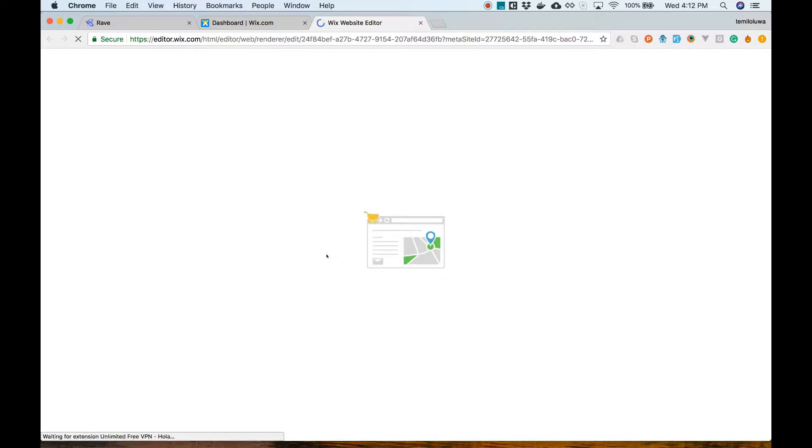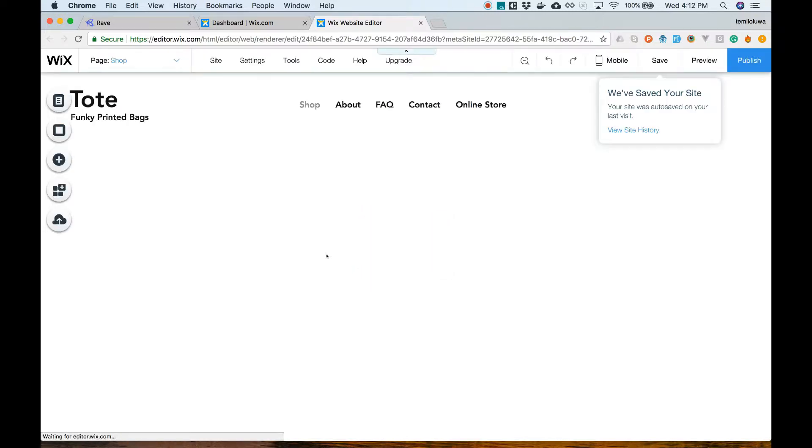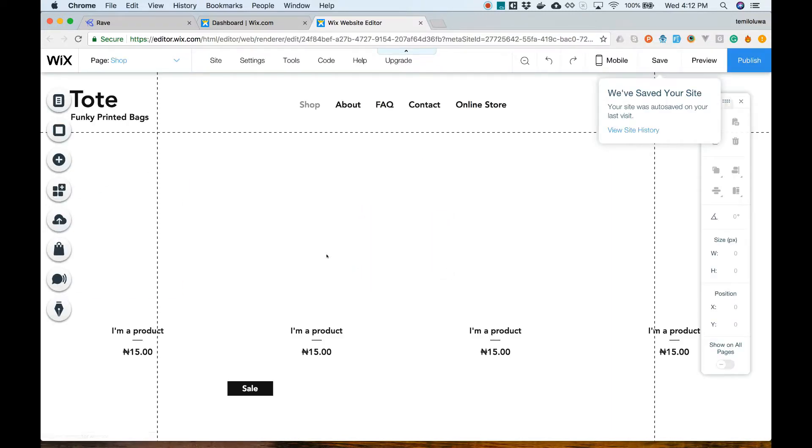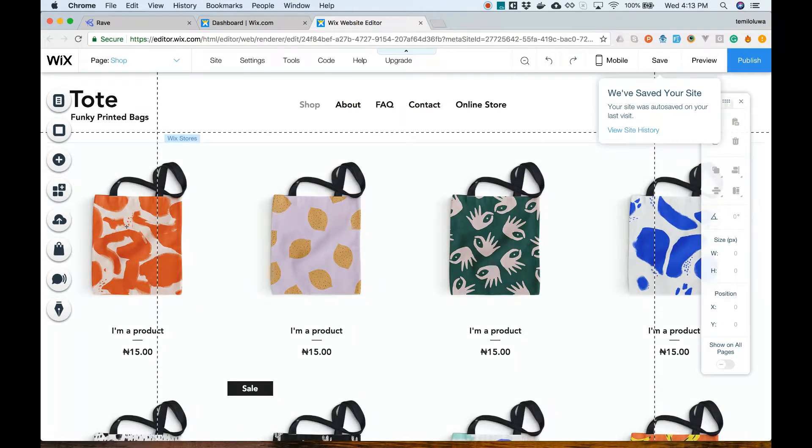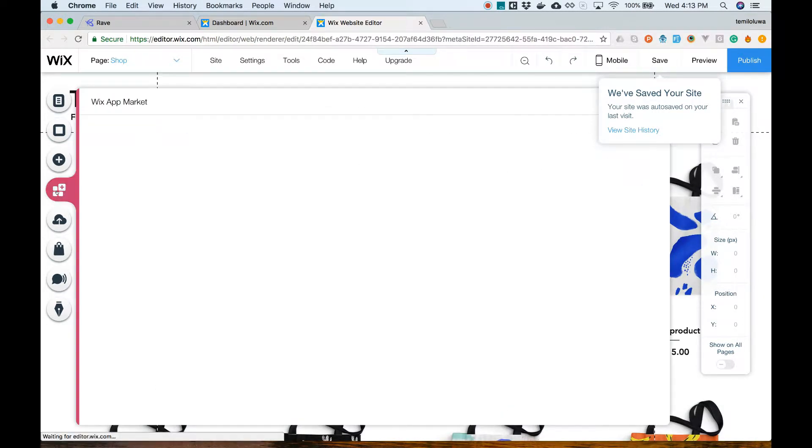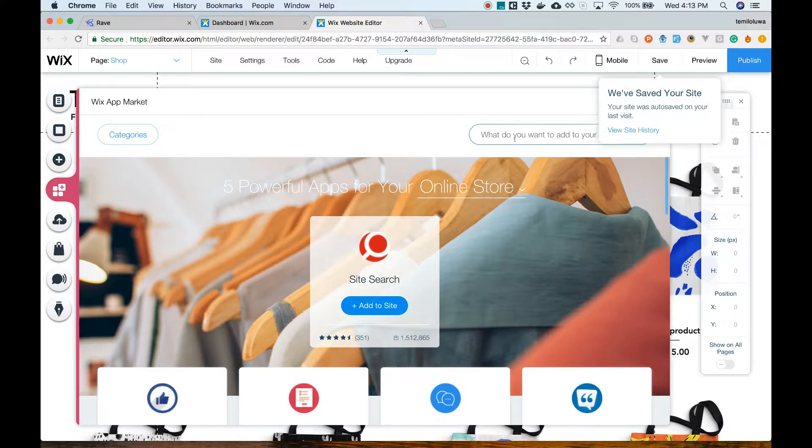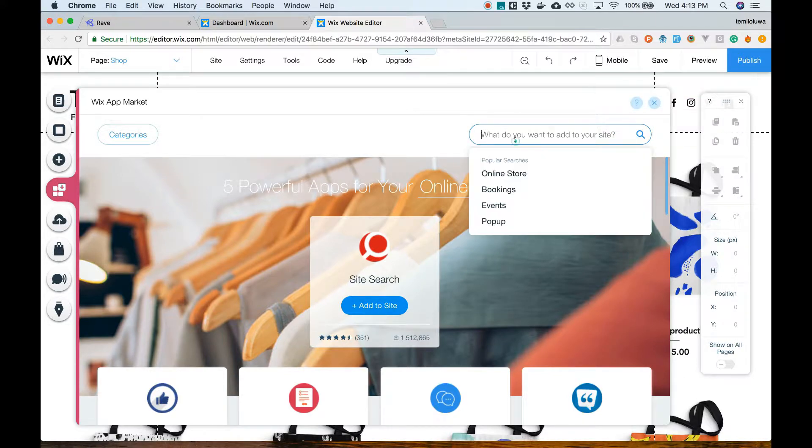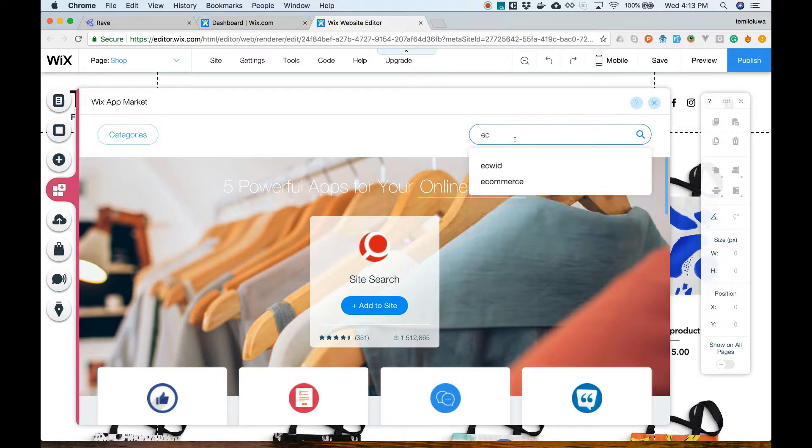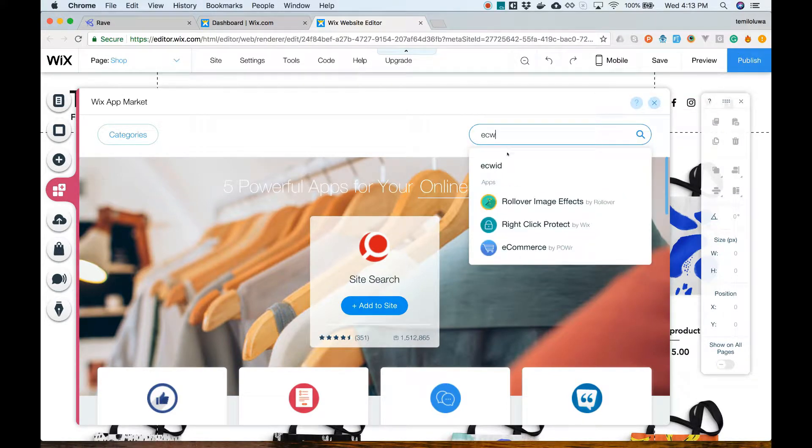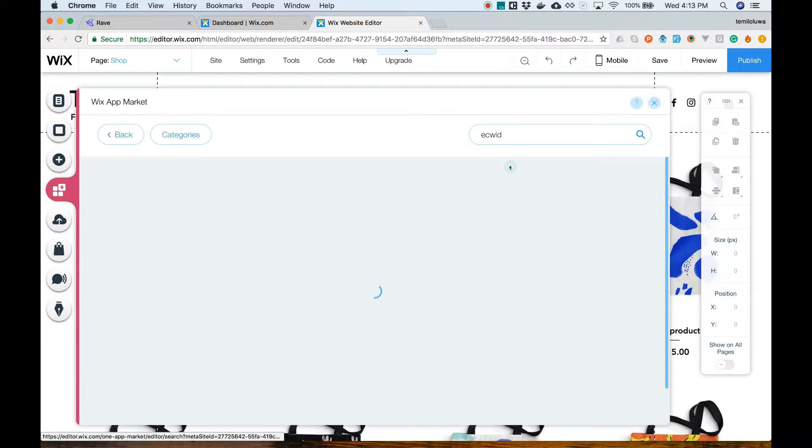If you don't have an existing Ecrate account, you can still create one here. We will use our existing account for this tutorial. If you're not signed in already, you'll be asked to sign in and then a prompt to connect to your store will be displayed.